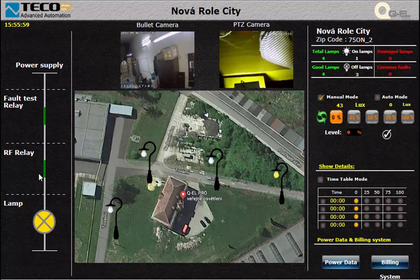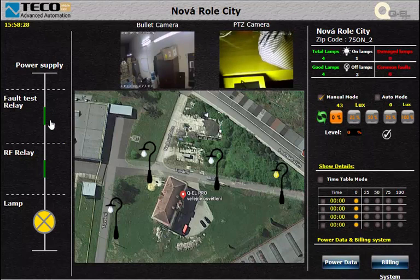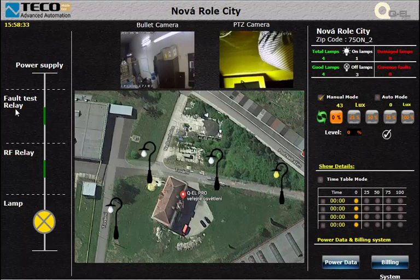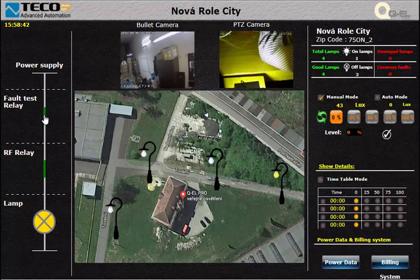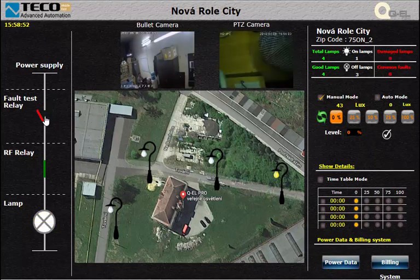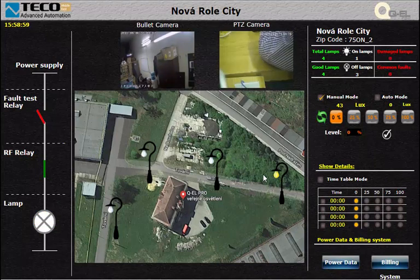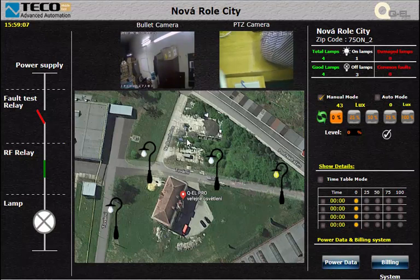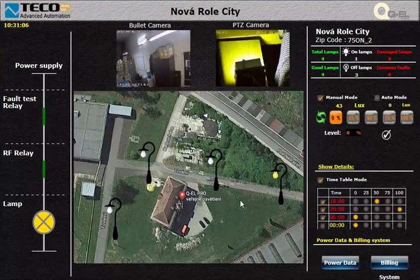If we want to test our system's reaction for faults, we can use the fault test relay. This relay is a simulation for the system fault reaction. So if we press this relay the lamp will turn off because there is a fault. Thanks for watching.